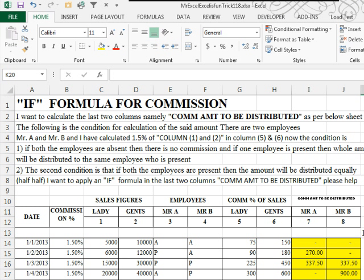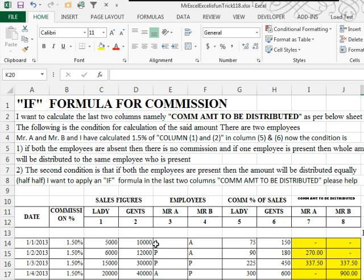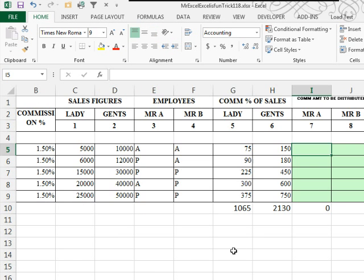Here's the question sent in from Pakistan. I want to calculate the commission amount to be distributed based on who's here. This is A for absent, P for present. If both people are here, we split the commission 50-50. If only one person is here, they get 100% of the commission. If no one is here, if there were no sales reps present, no commission paid that day.